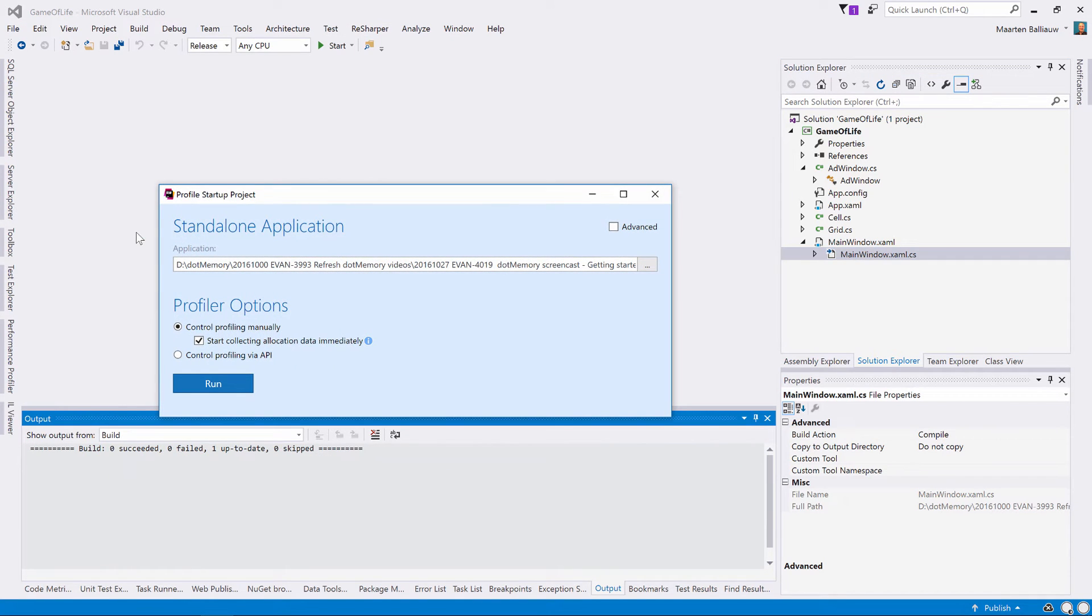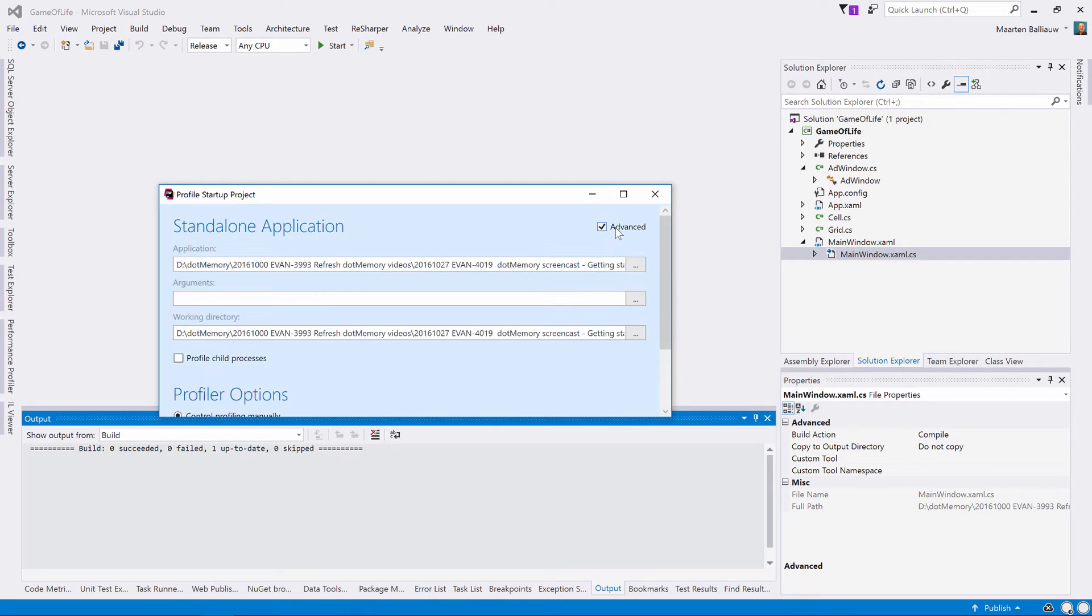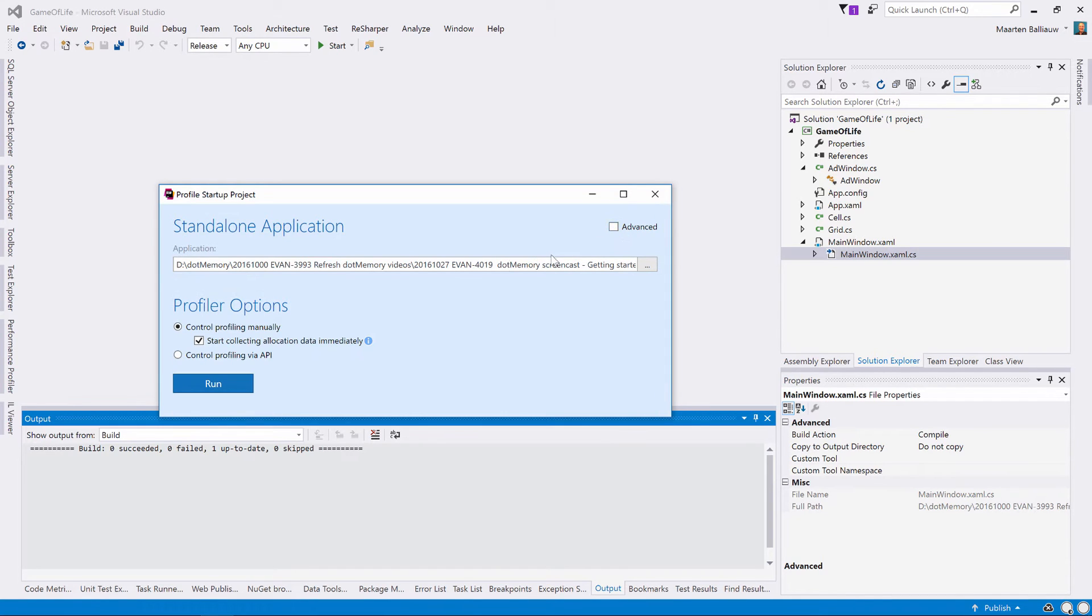We can go with the defaults or open the advanced settings so we can provide additional startup parameters and decide on the detail of data that will be captured during profiling. We can also make use of the profiler API and tell dotMemory to start profiling at a specific point in our application simply by making a call from our code.